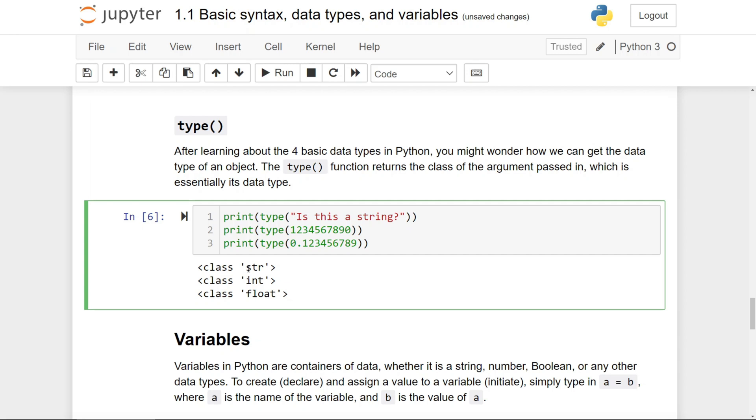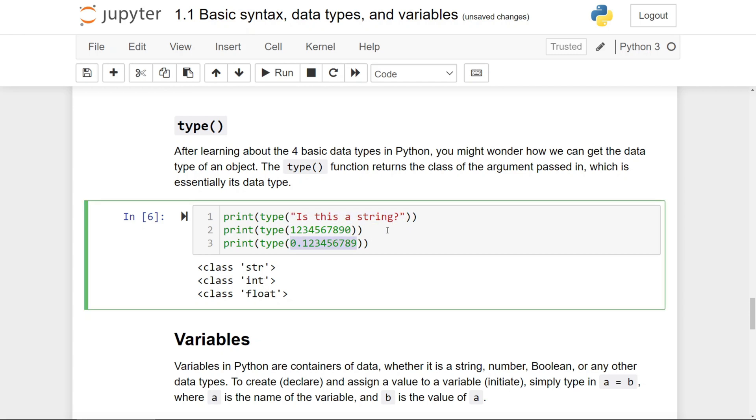If I run this cell right here, you'll see str, the abbreviation for string in Python, int, and float printed out, telling you that this is a string data type, this is an int data type, and this is a float data type.